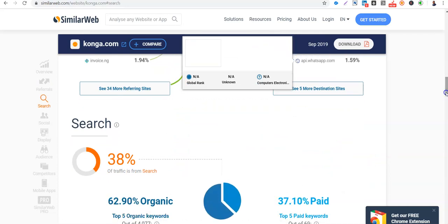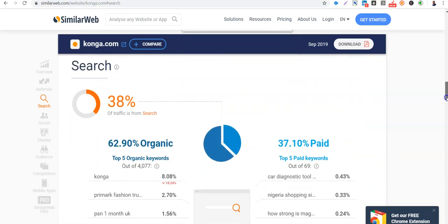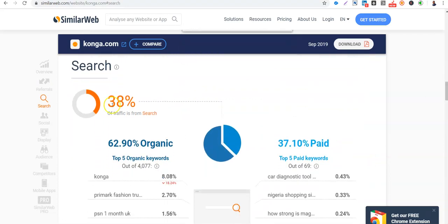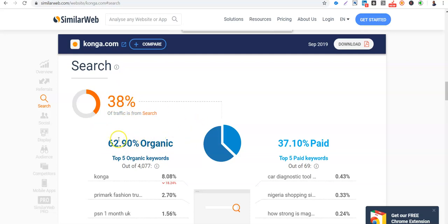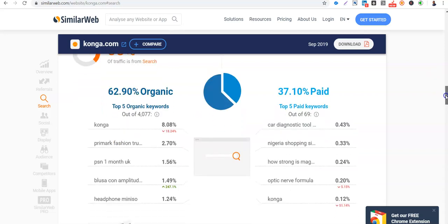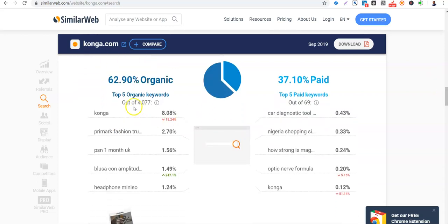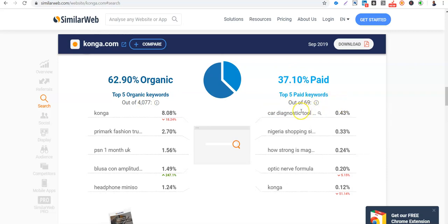So search traffic, 30%. Konga is doing well in search traffic. So 30% of traffic to Konga is via search. So now, 62.9% is organic SEO, but 37% is paid traffic. So organic keywords here are 4,000, while Konga is paying for 69 keywords.